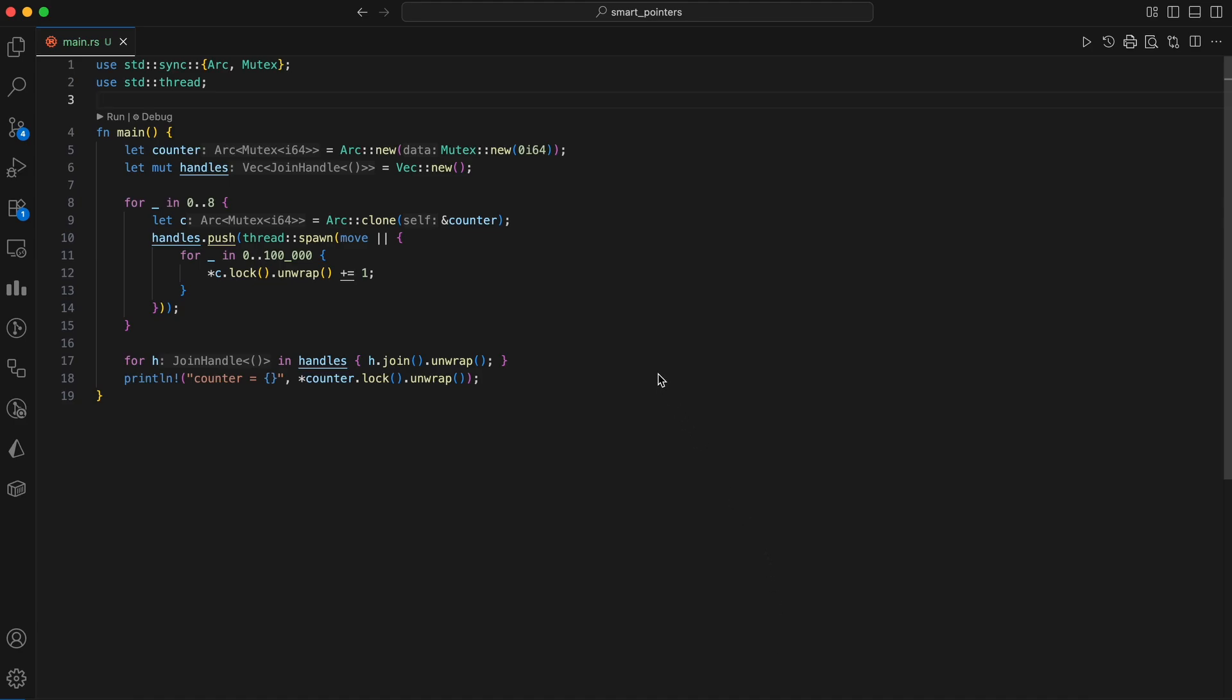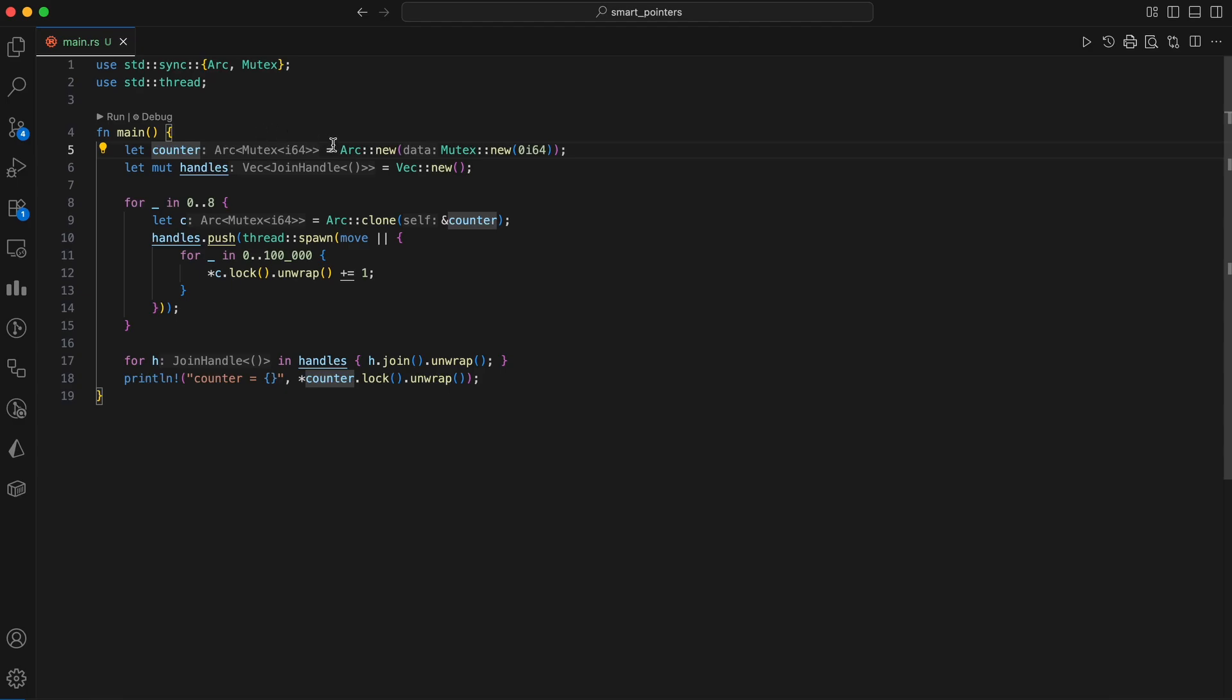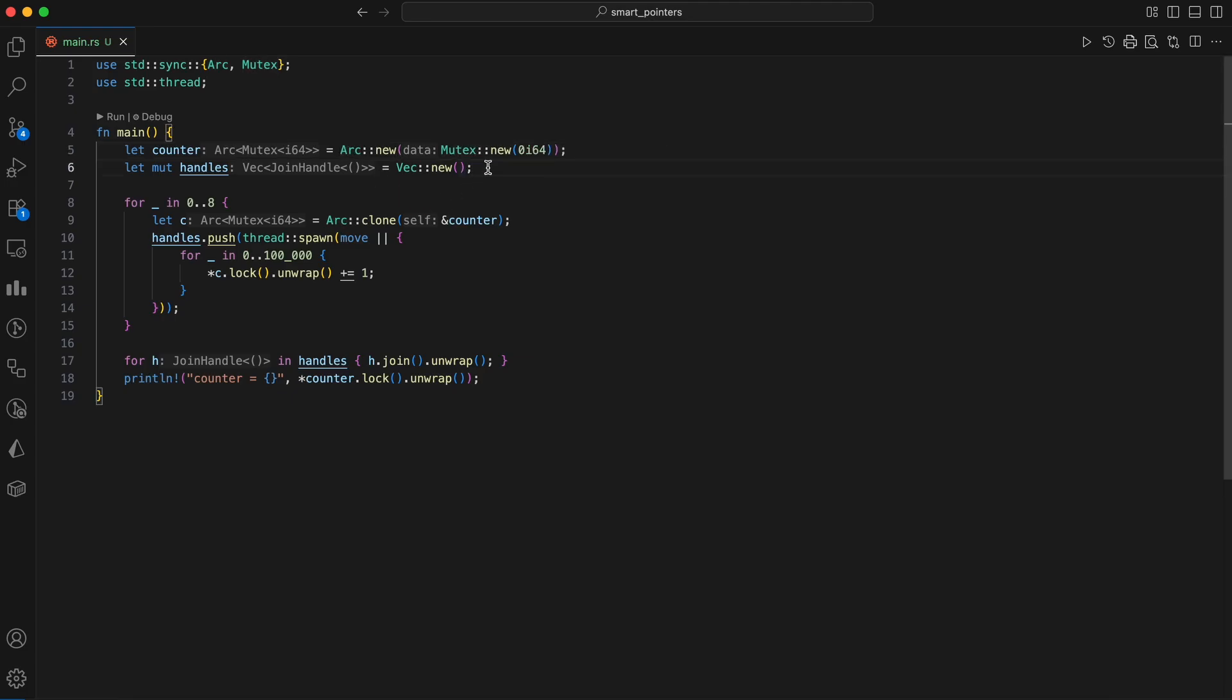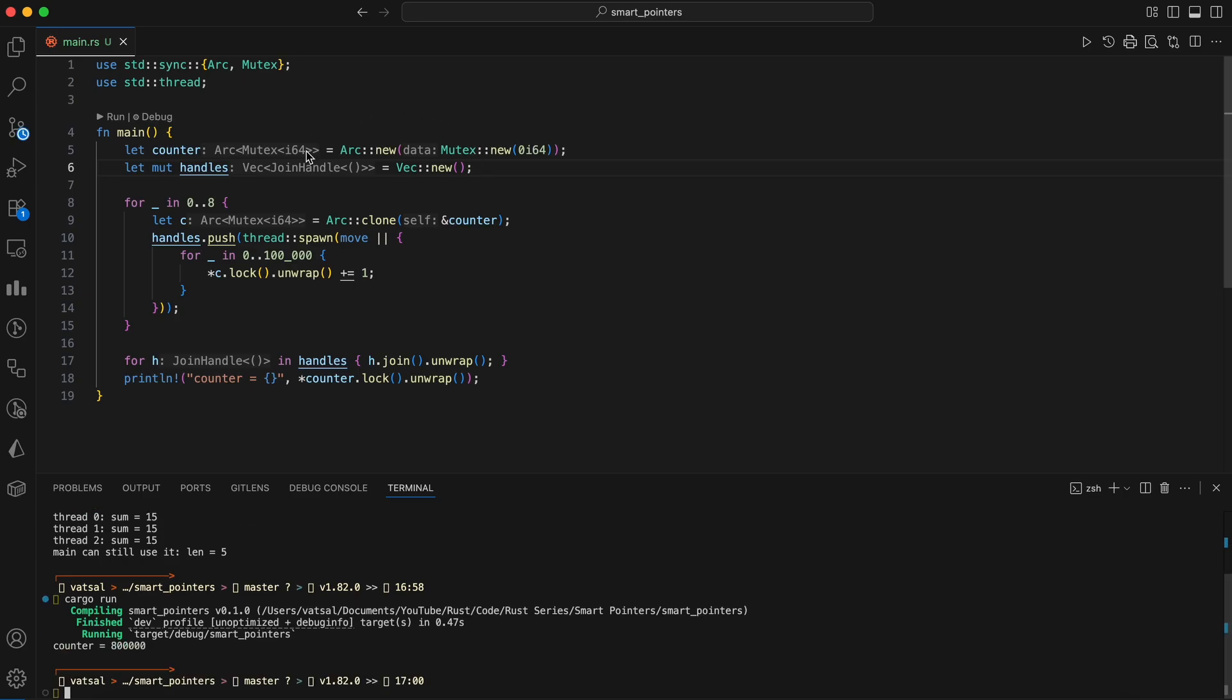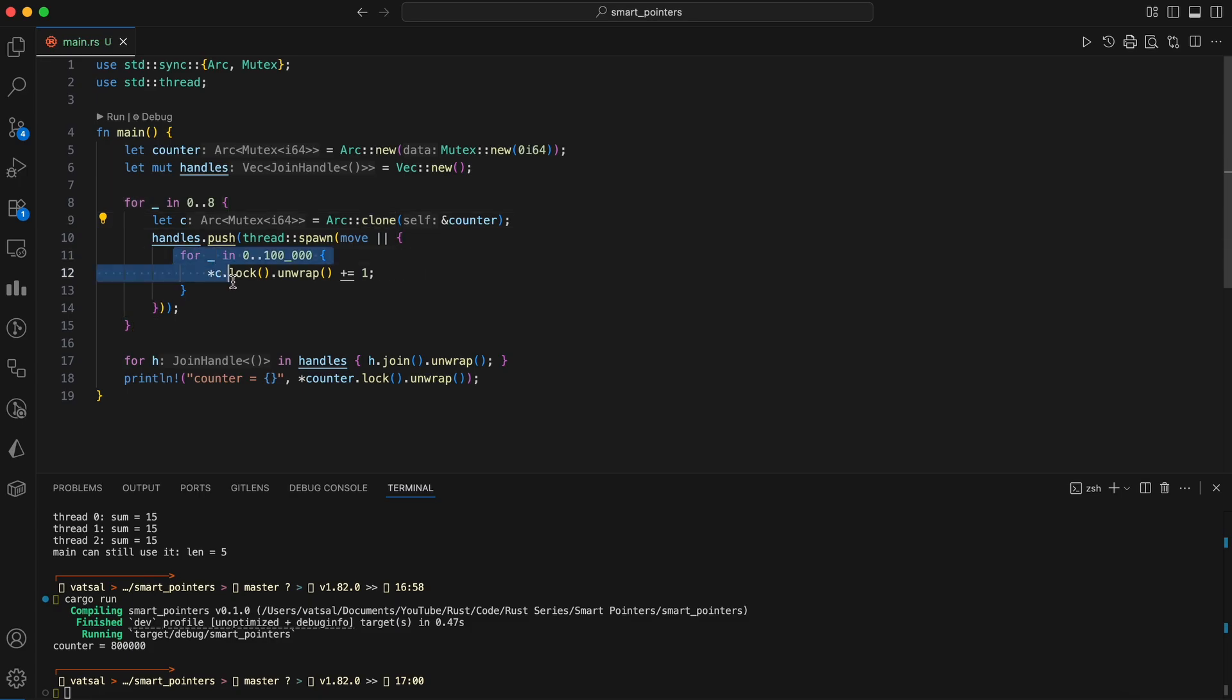The classic pair is ARC and mutex, an atomic reference counted mutex containing T. Here's a simple concurrent counter. A counter variable, an I64, is created inside a mutex for mutual exclusion, and then wrapped in an ARC for atomic reference counting. This combination allows the data to be safely shared among multiple threads. The code then launches eight threads. In each thread, a clone of the ARC is created, providing each thread with a new owner of the counter. The loop inside each thread attempts to increment the counter 100,000 times.